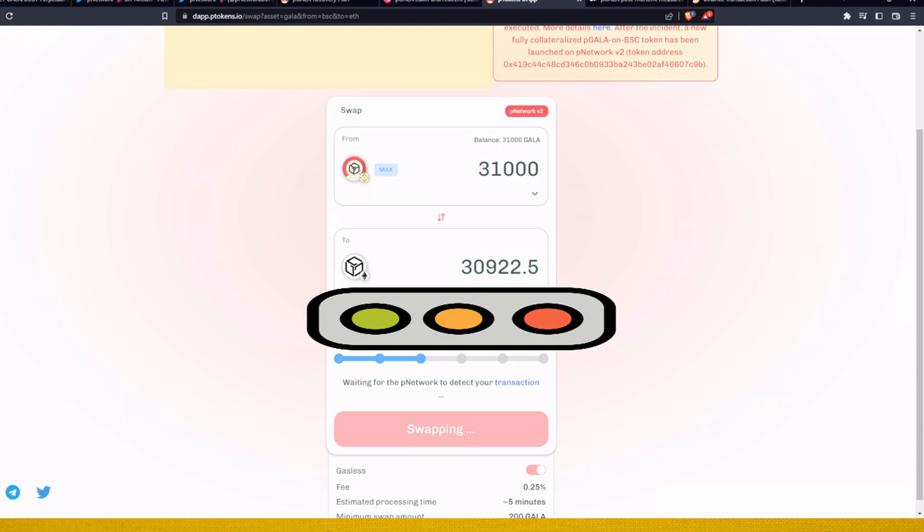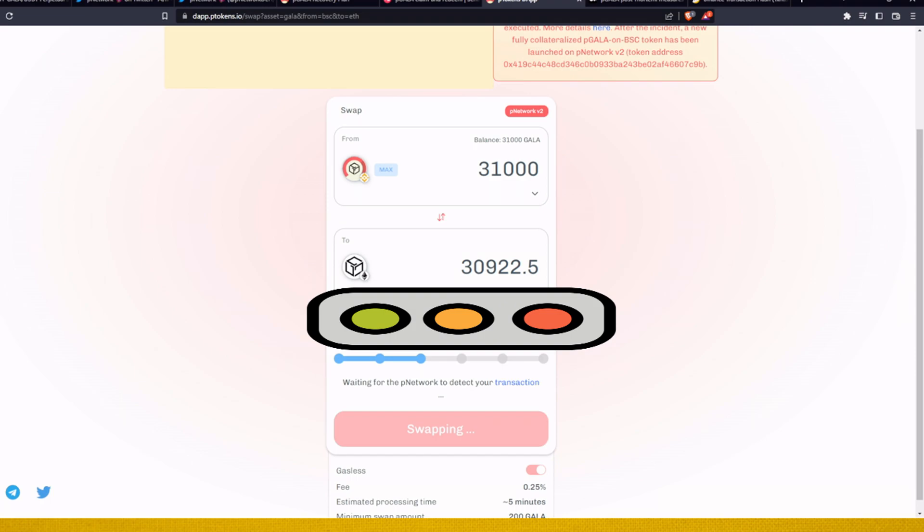This shouldn't take a long time to process. As I said, okay, confirm transactions. Let us pop that on the bank. Waiting for the P Network to detect your transaction. So now the bridge needs to send us Gala on Ethereum on our address, so we will just wait a couple minutes.